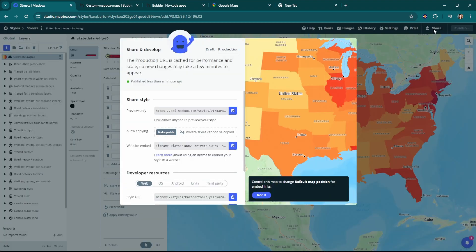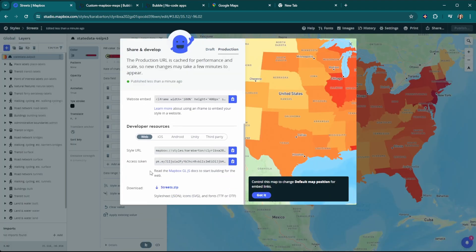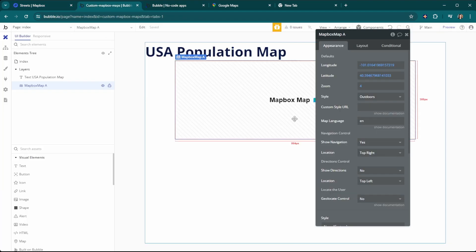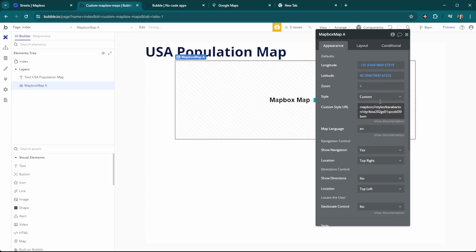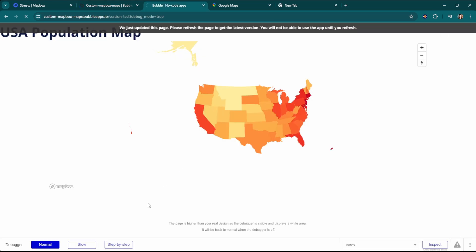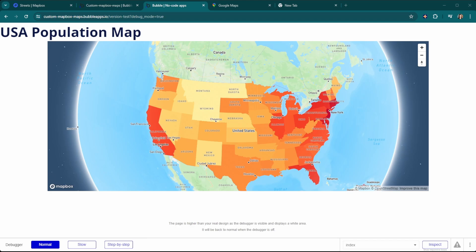Then you need to click the Share button, scroll down a bit, and copy the style URL. Head back to your Bubble editor and paste the style URL into the custom style URL field, change this to custom, and then you can preview what this is going to look like. This is how you create a custom Mapbox Studio map and add it to your Bubble app. This is just one example — there are a ton of other ways you can customize your map. If you have any questions, please let us know in the comments section.